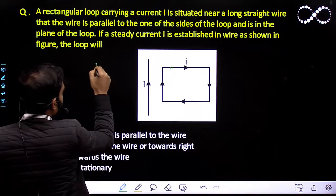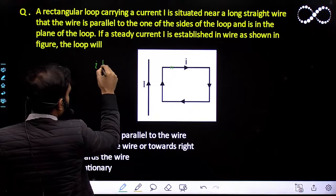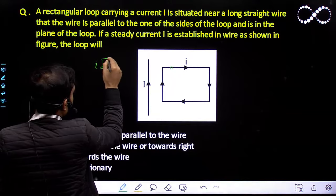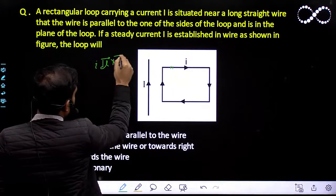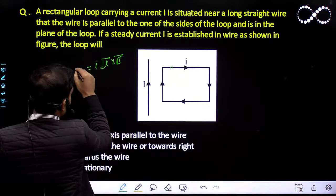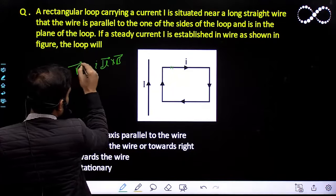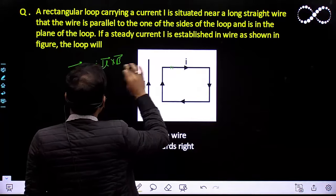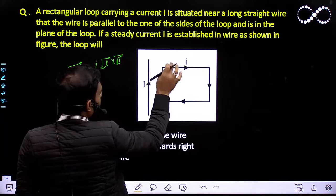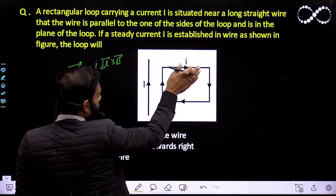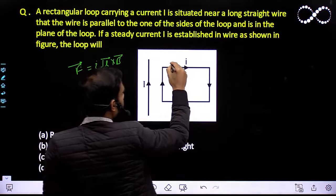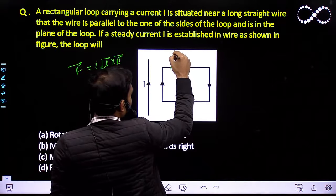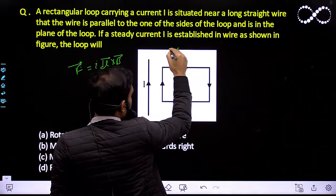If you apply I DL — that is the force vector — the DL vector is in the outward direction and the B vector is in the downward direction. If you do the cross product, the force will act in this direction. So here the force DF acts in the outward direction.